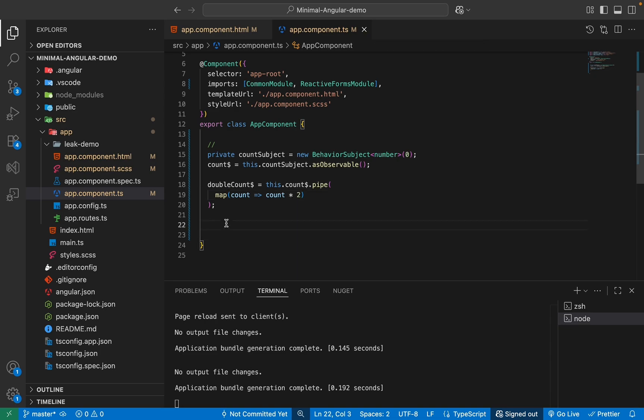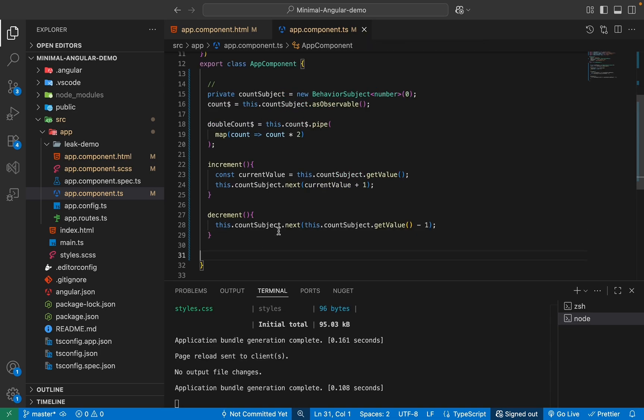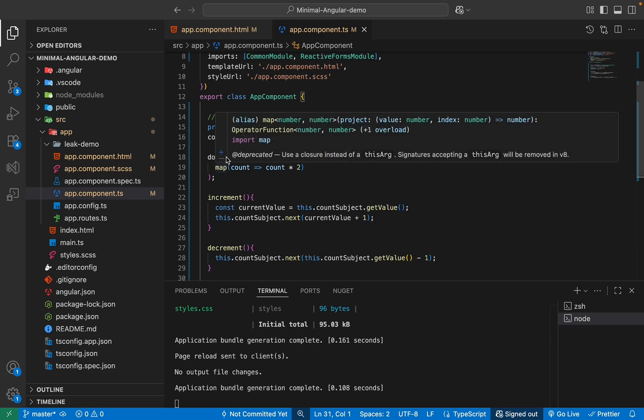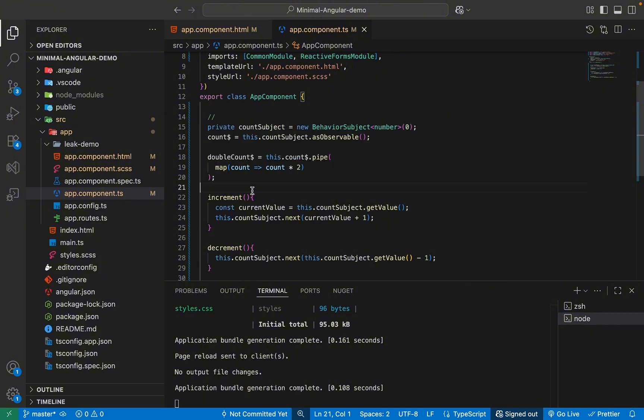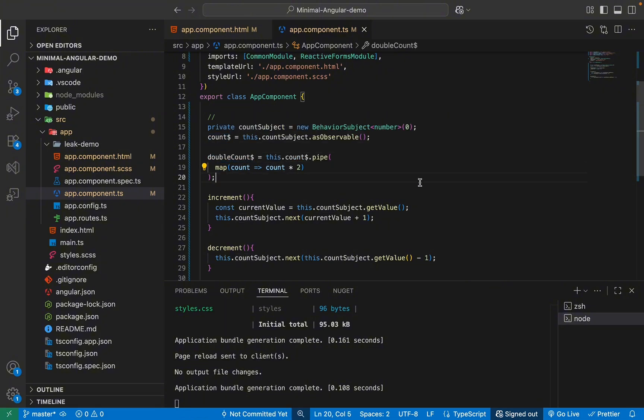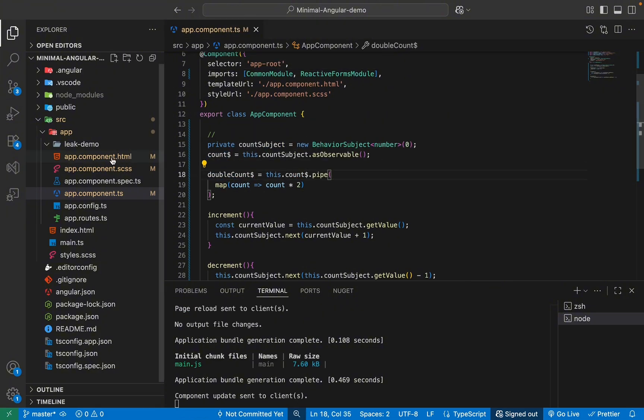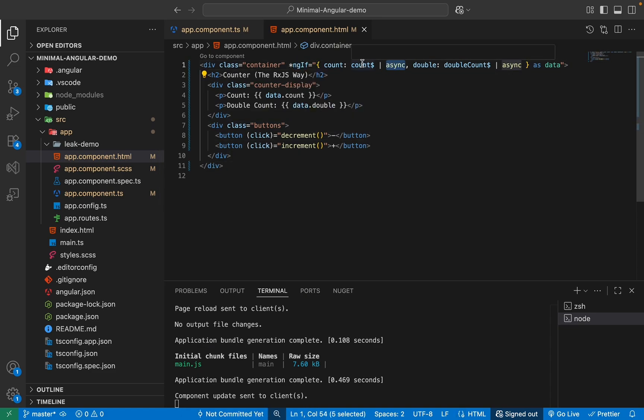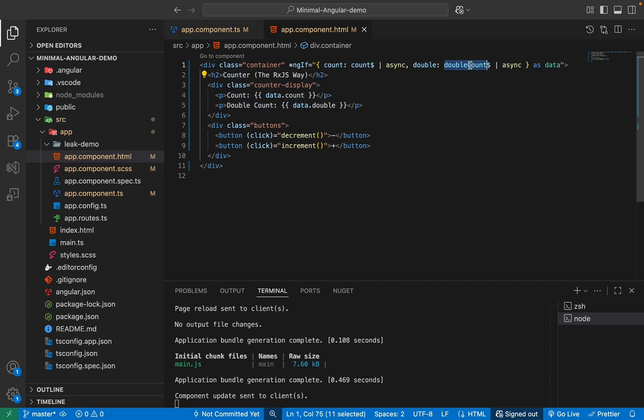So I'll have those two methods here. Perfect. So now this logic is done. Now we just need to go in our template, use the async pipe to load our observables, which is count and our double count. So going into our template file, you can see I've got a basic div where I've got ngIf. I'm using my async pipe to get the count observable and using the double here to get my double count observable.